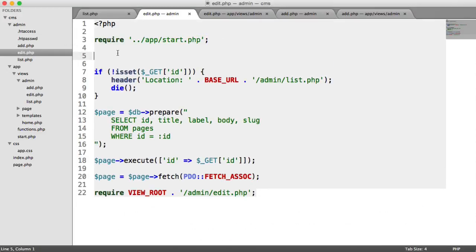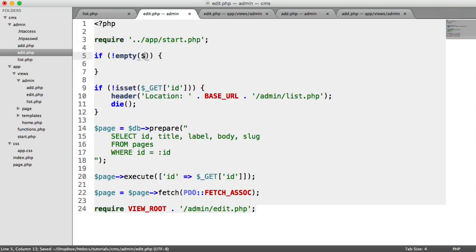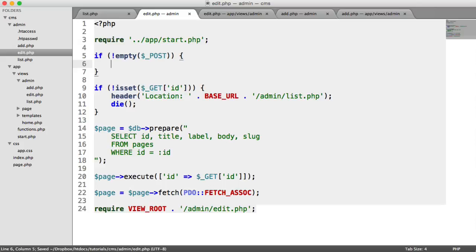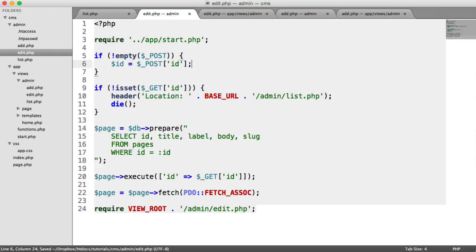So we want to check in the same way that we checked when we were adding, if the post superglobal array is not empty. Now we want to pull in the ID, label, title, slug, and body that have been submitted again. So we say ID. We assign post ID to that.